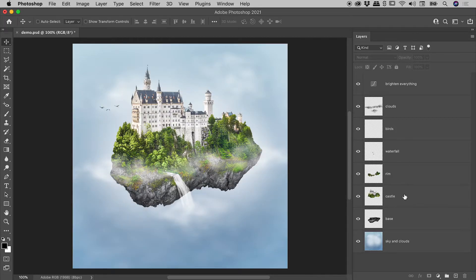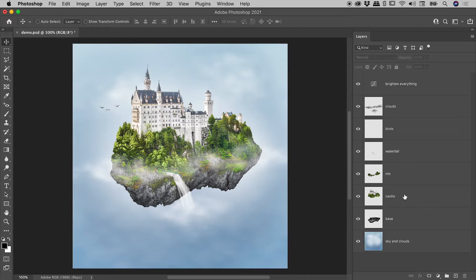Now, Photoshop isn't just blindly turning on the visibility of all those other layers. There's actually a fair bit of intelligence going on here, and I'd like to demonstrate that now.